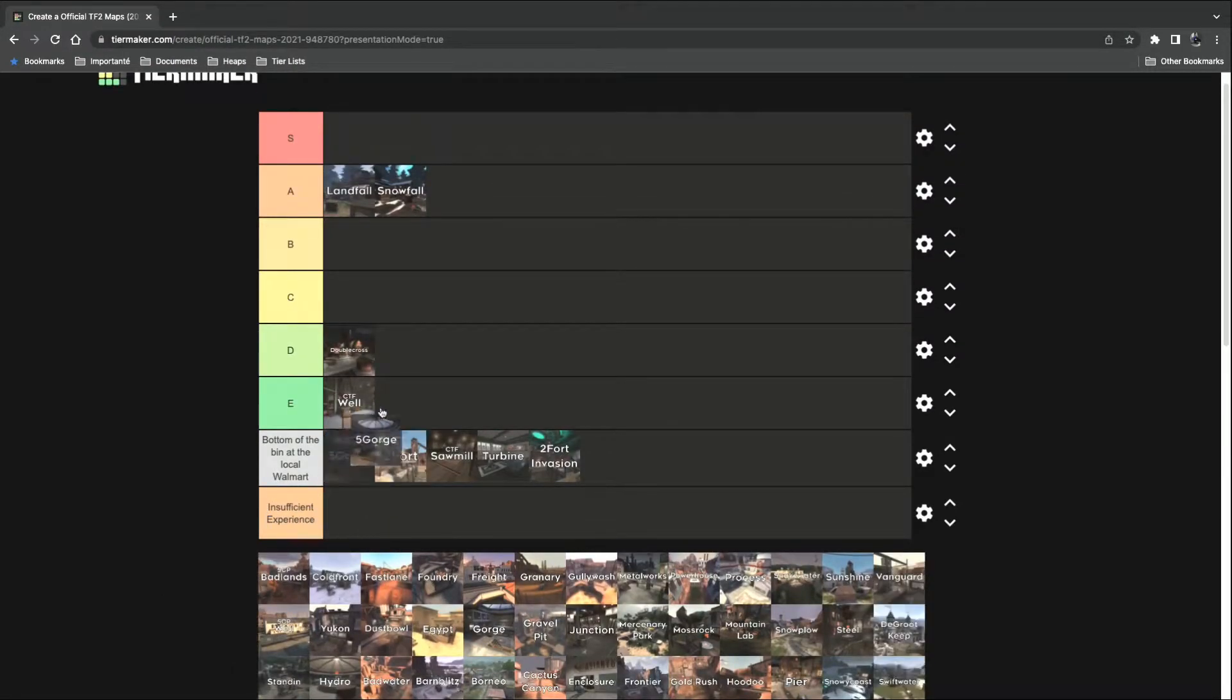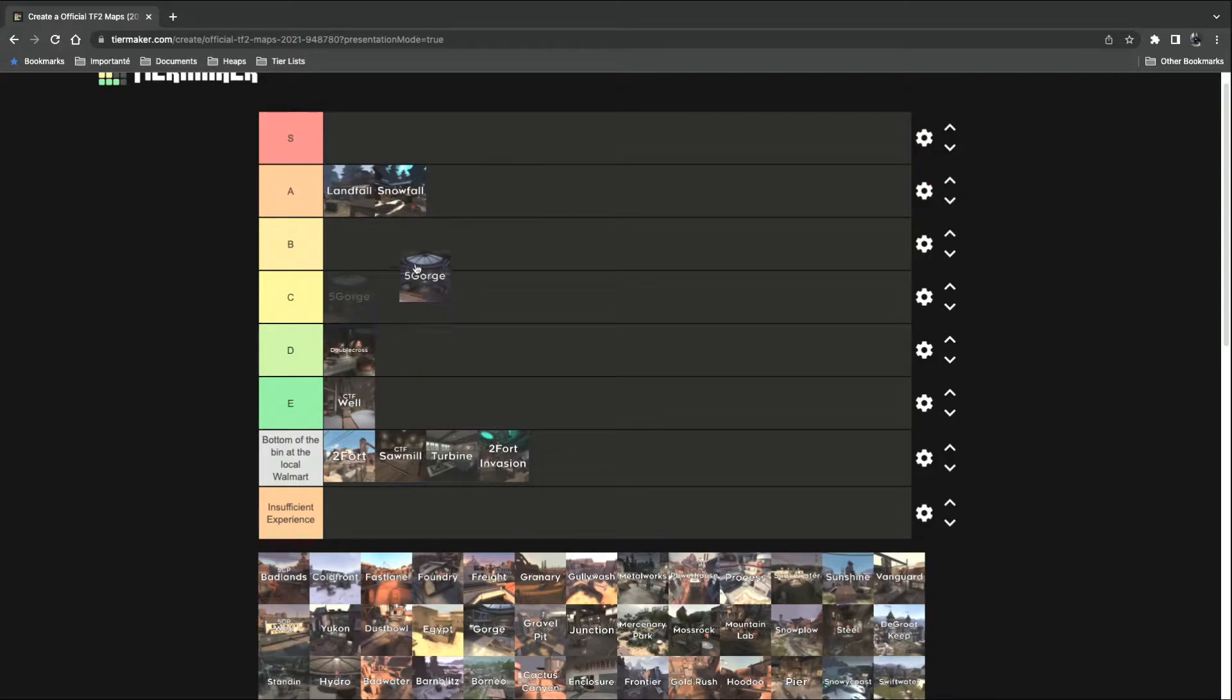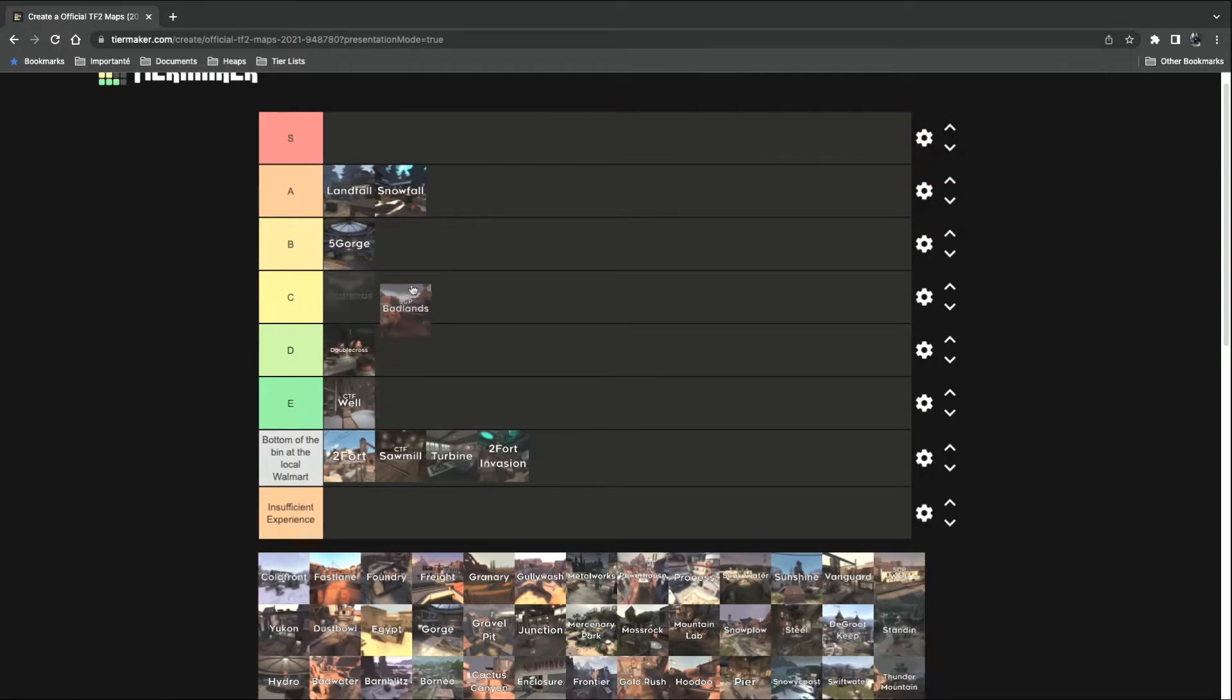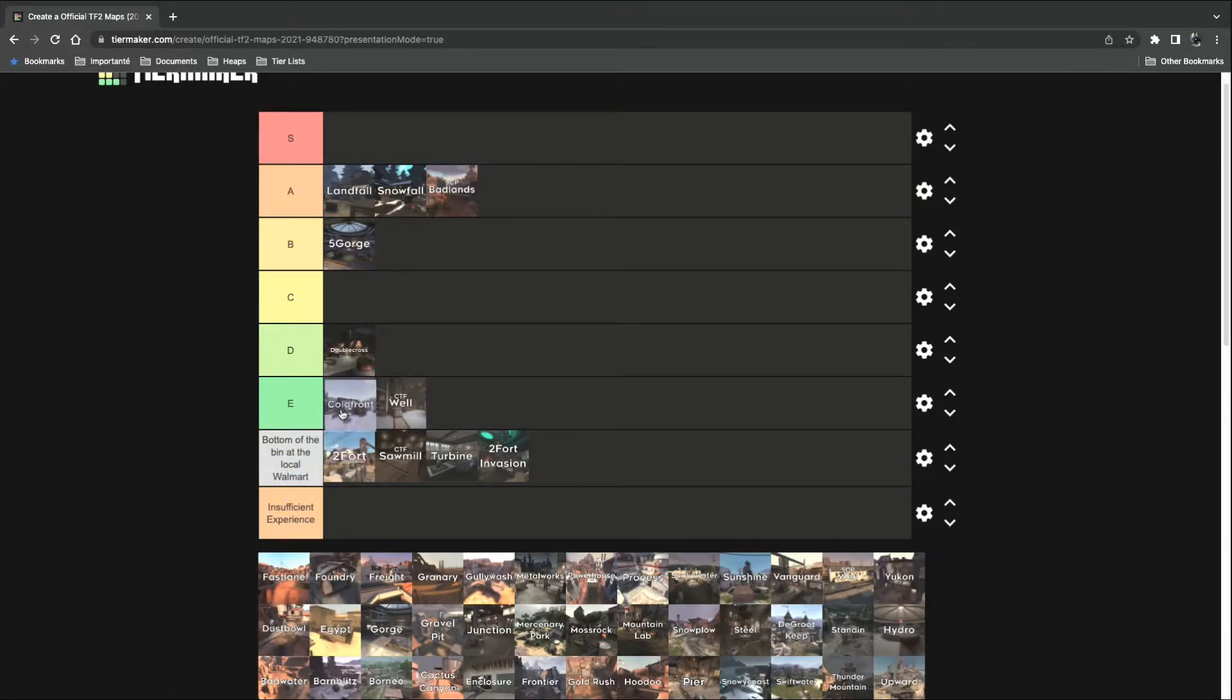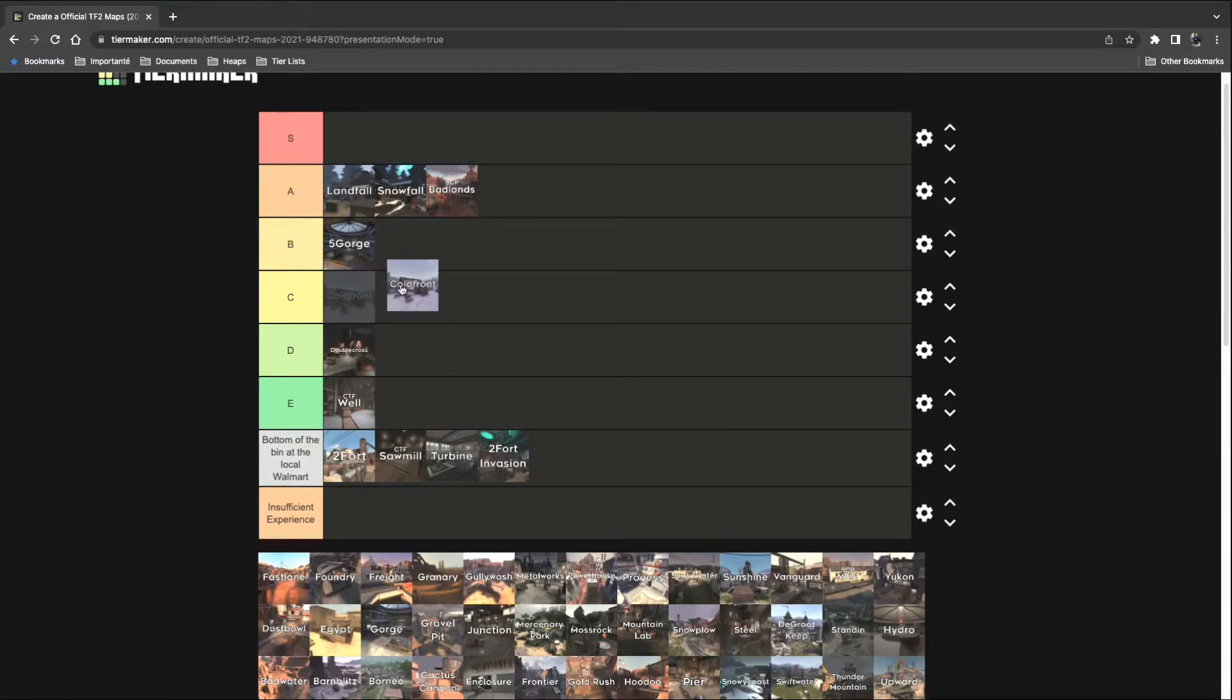5Gorge. A definite B tier. 5CP Badlands. Absolute A tier. I love this map. Cold Front.